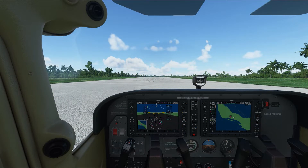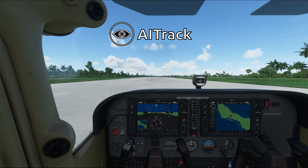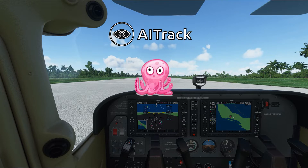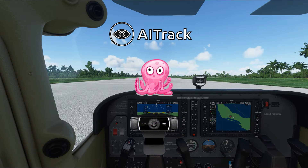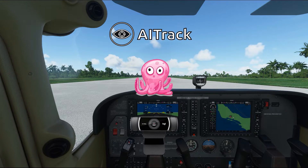To get started, you're going to need three things. The first is an application called AI Track, which is free. The second is another small application called OpenTrack, which is also free. I'm going to have links for both down in the description. The third thing you're going to need is a webcam. Any webcam works as long as it can see your face and track it. For this video I have a Logitech webcam and it's been working really well.